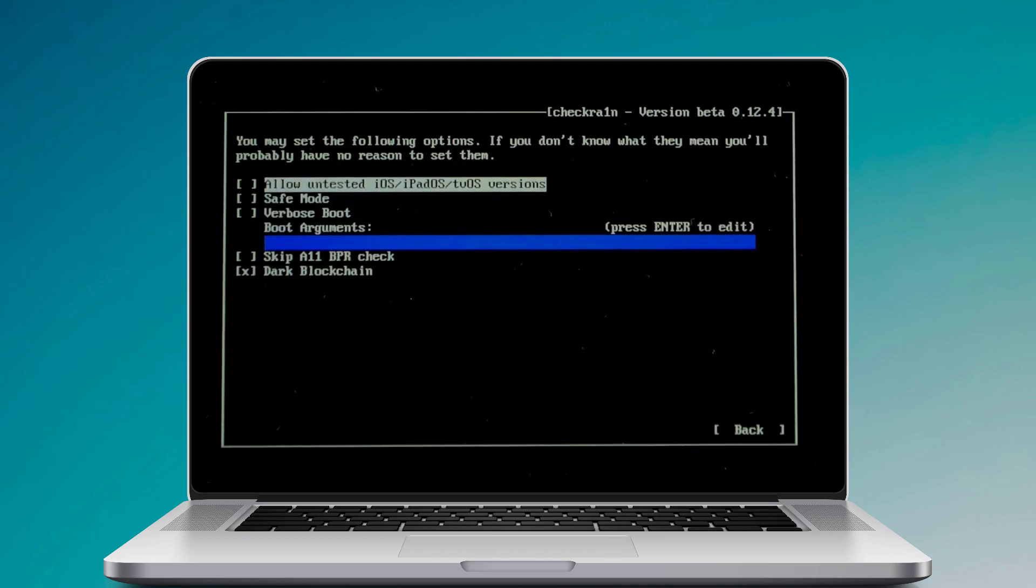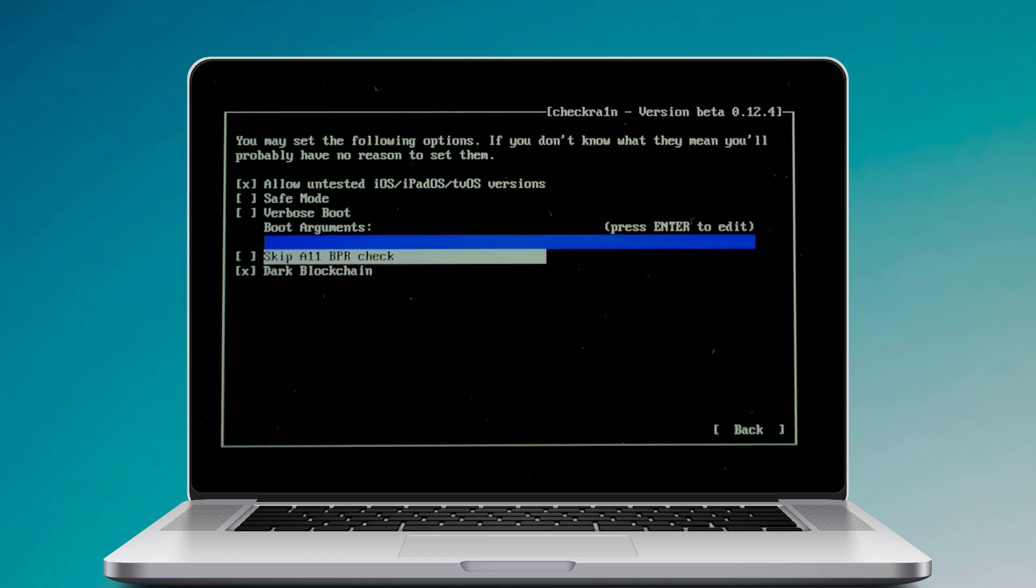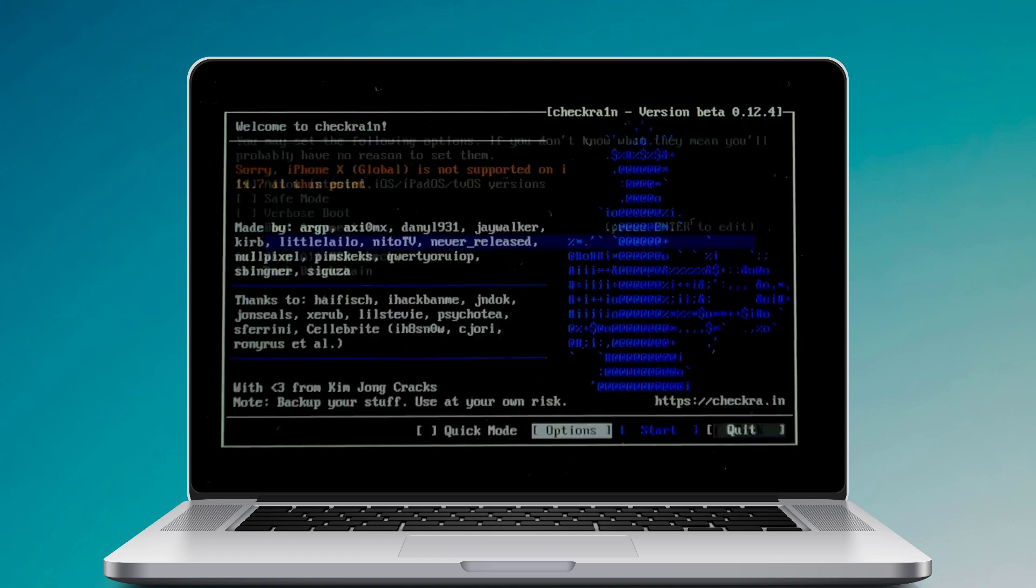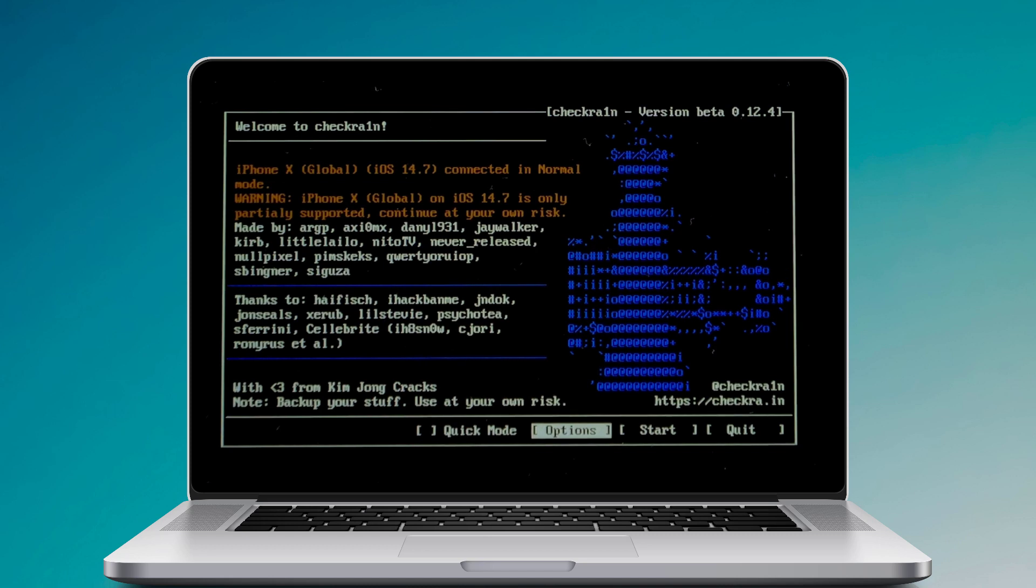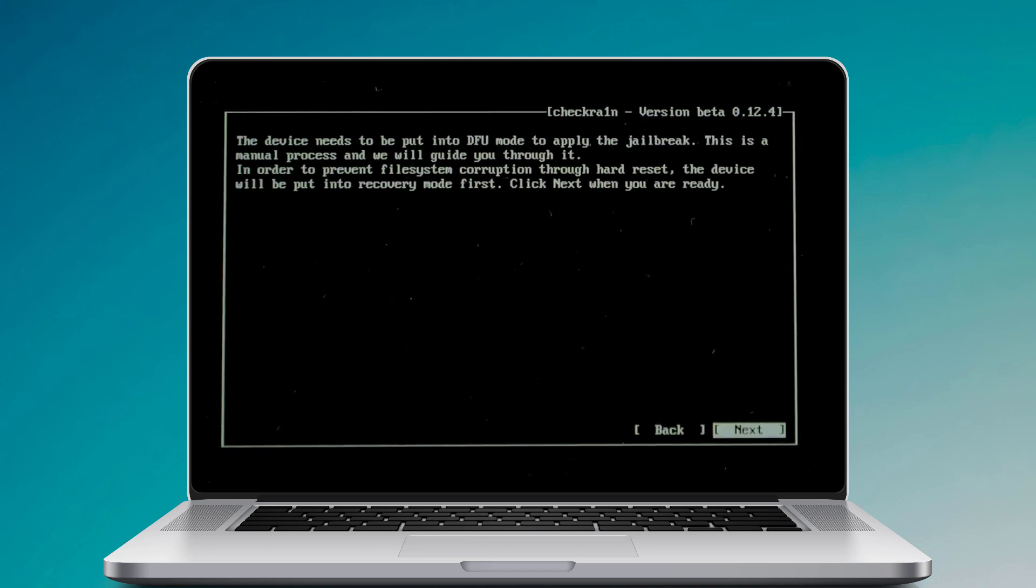Then select the options from the keyboard arrow key from the settings screen. Select allow untested iOS, iPadOS, tvOS versions options and press enter to select it. Then choose the back button and press enter to back to the main interface. After you hit the start button, press enter to jailbreak your iOS device.